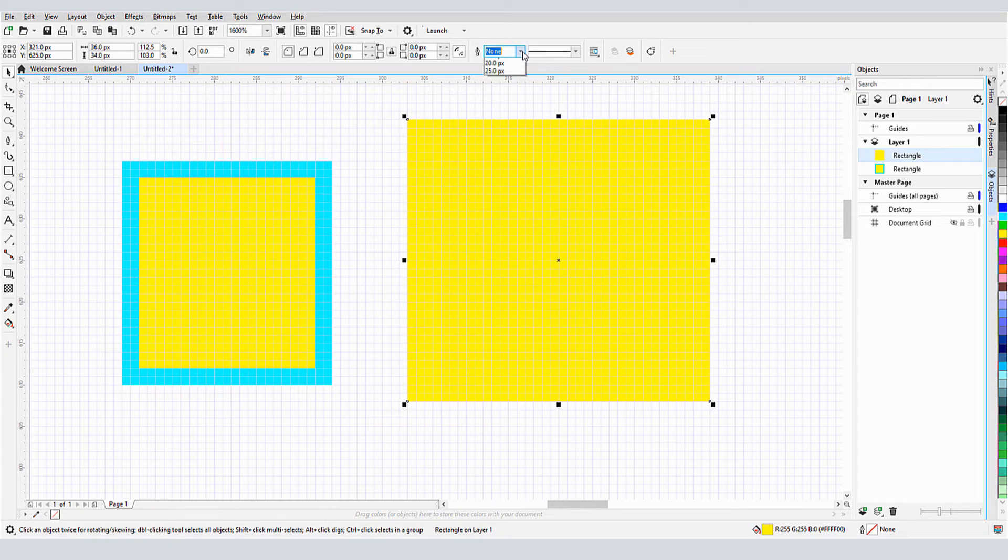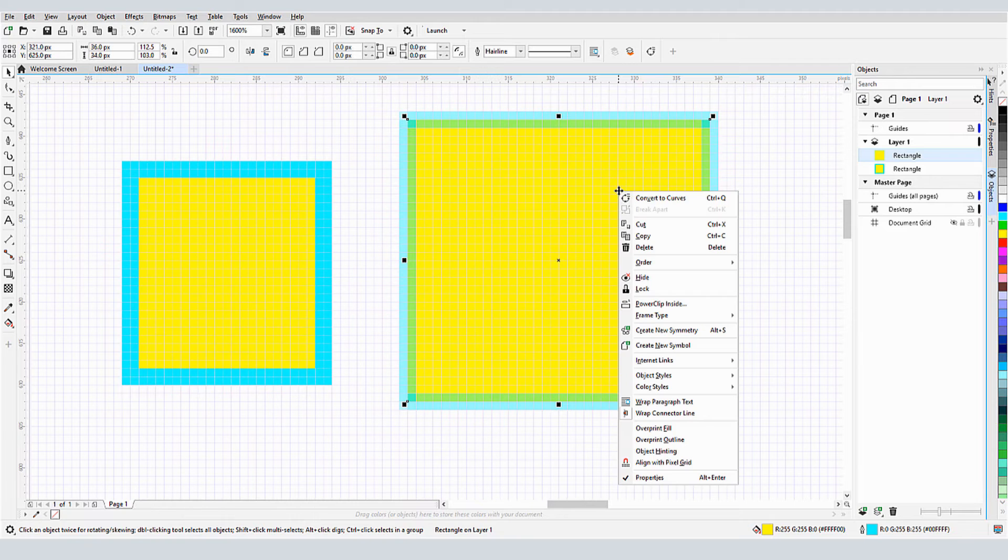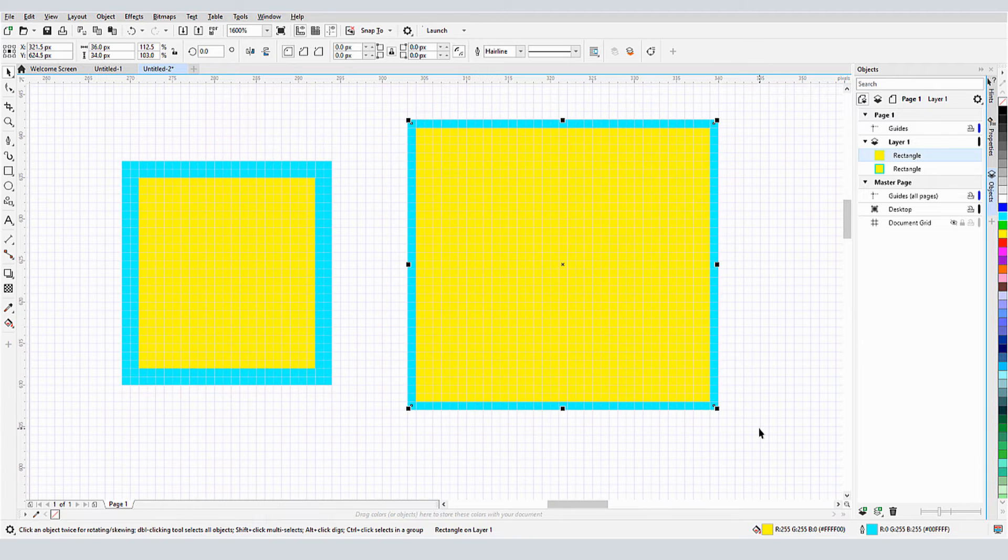If I switch to Hairline outline, this is treated as a 1 pixel outline, and aligning to the pixel grid switches to grid's centers.